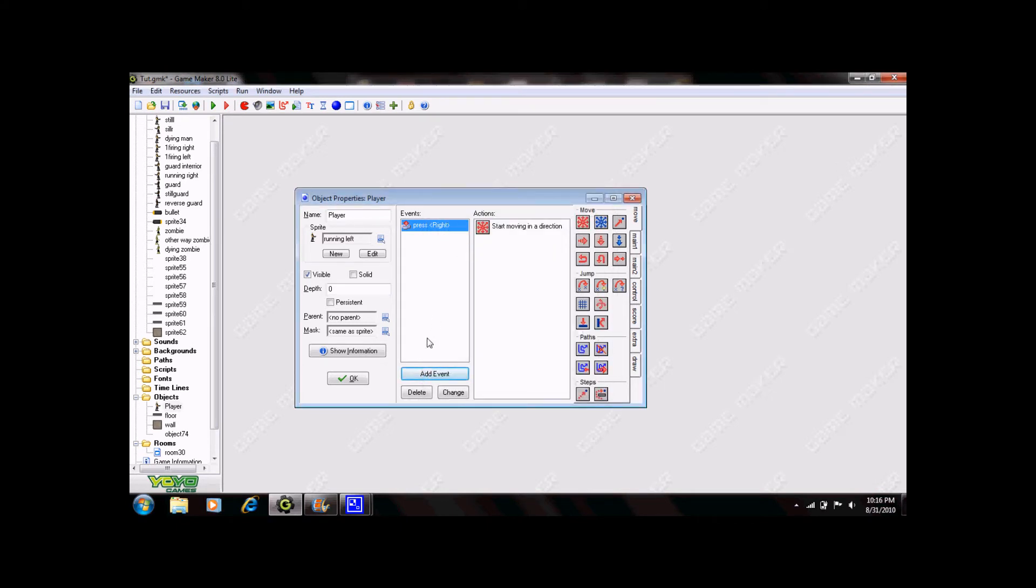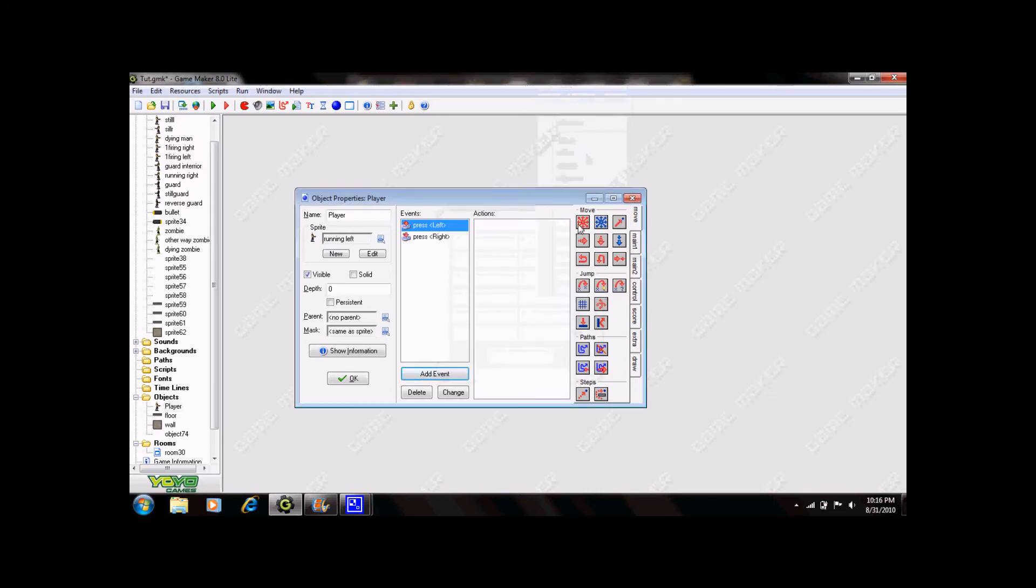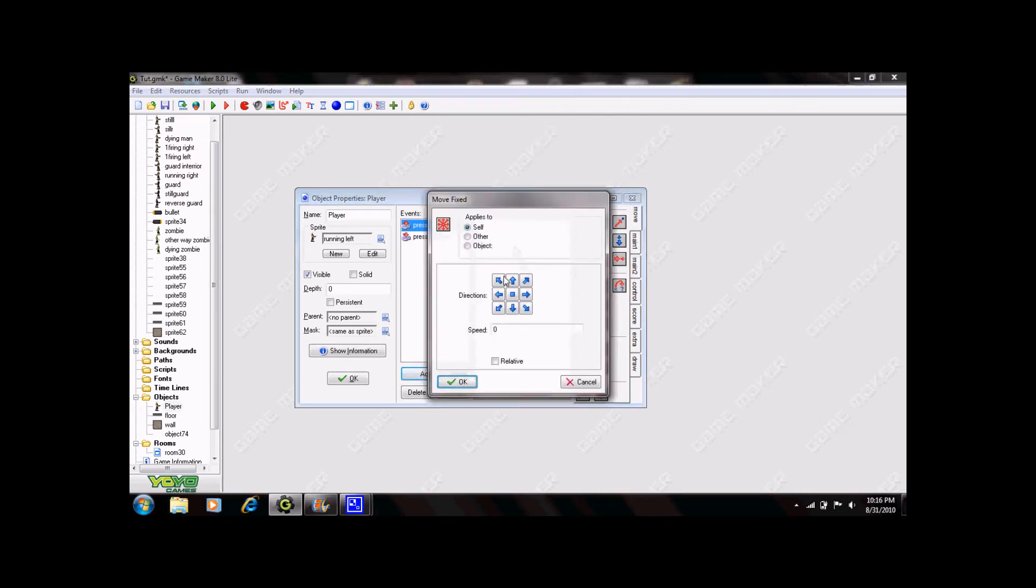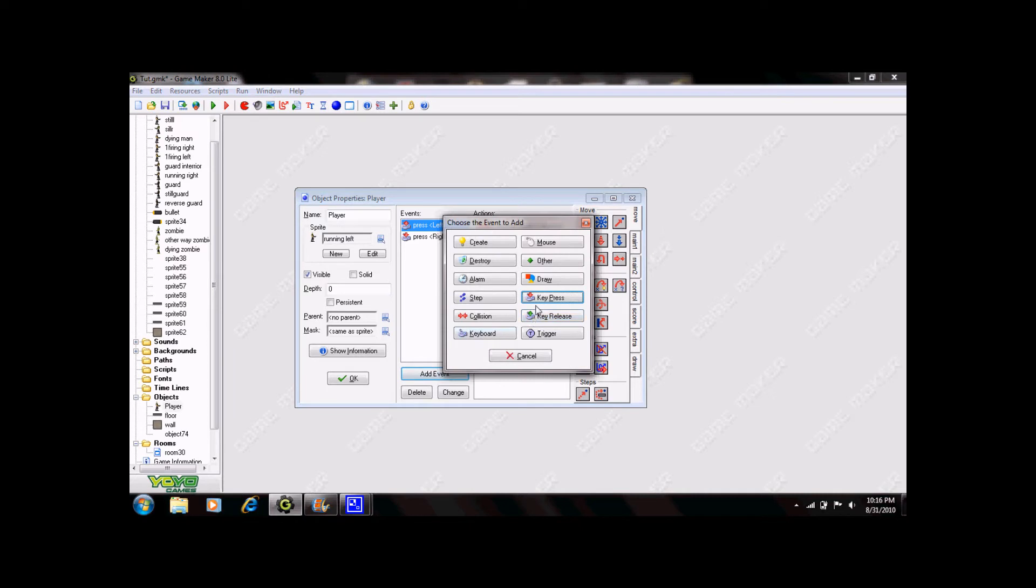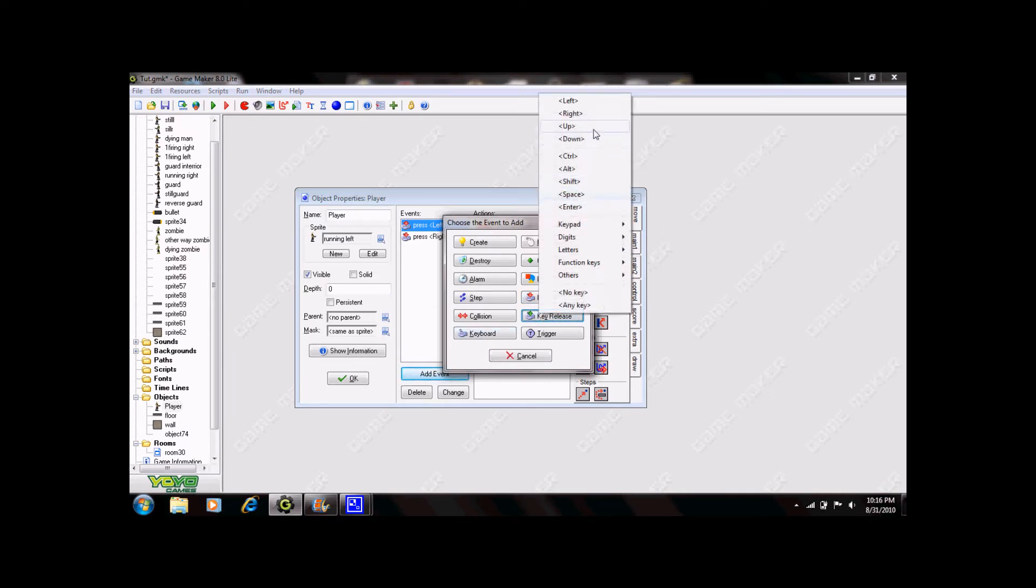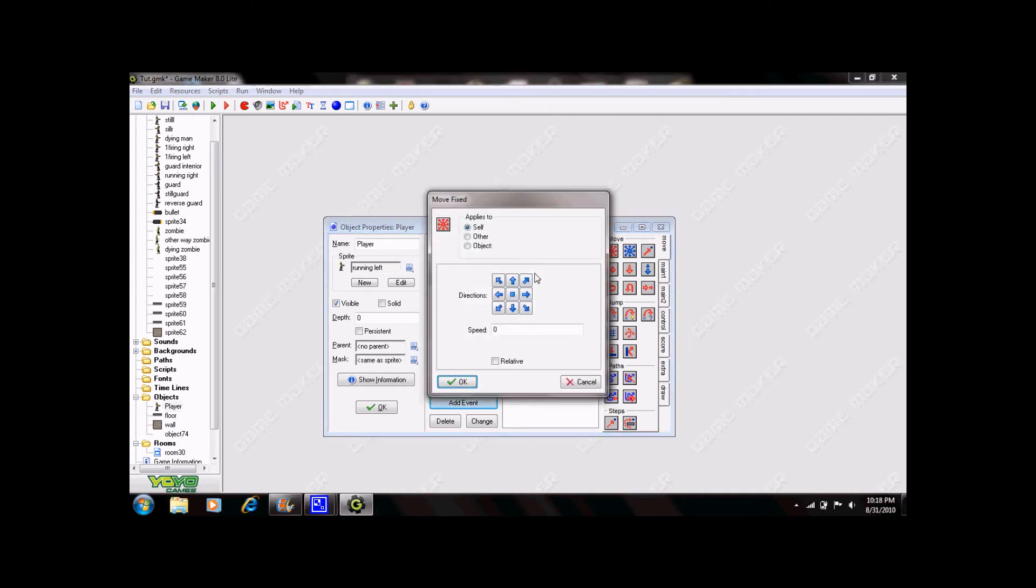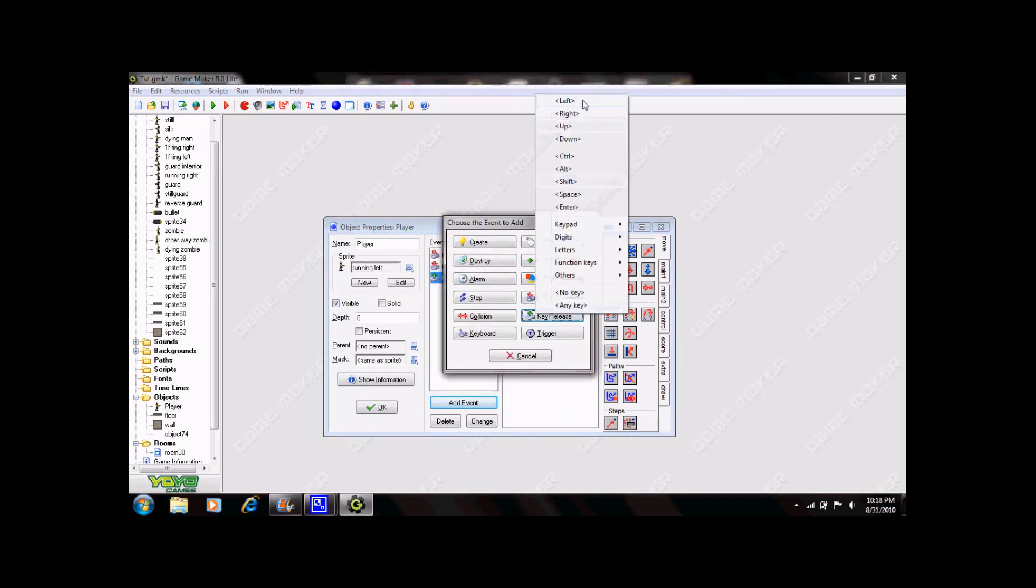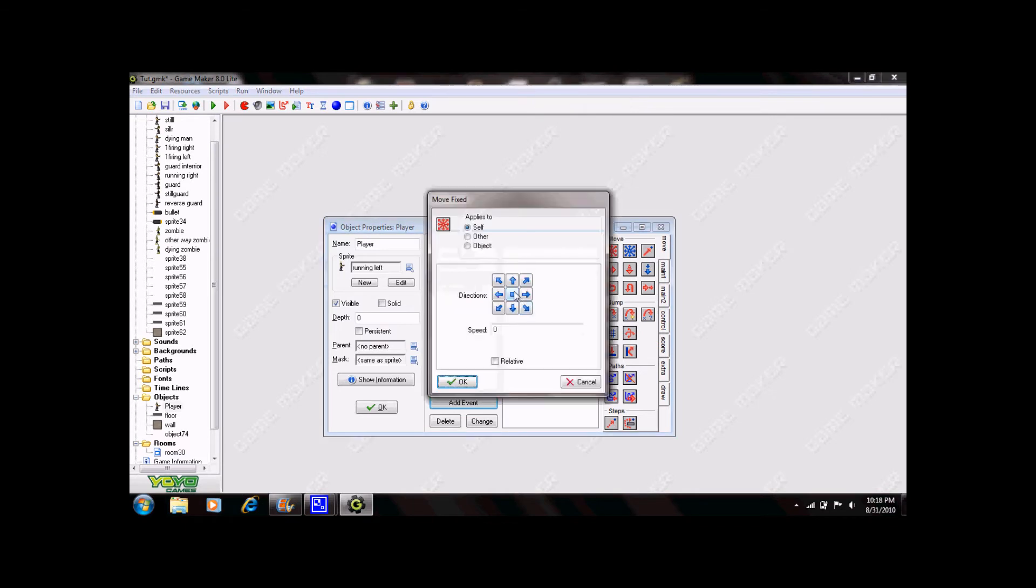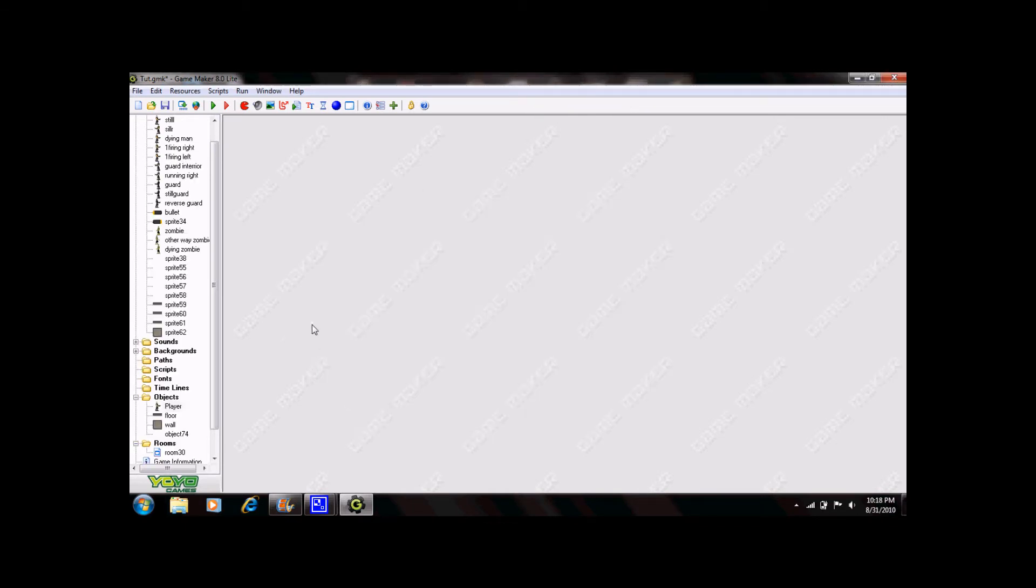Now repeat this process for key press left. This is the first half of the process. Without adding the next two steps your object would move continuously even if you release the key. Drag in move fix and click the center button. Leave this here. Let the speed be 0 and click OK. Repeat this for key release. Click OK. Click OK again. Now you have some basic movement built in.